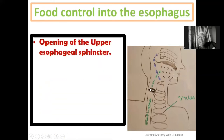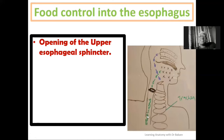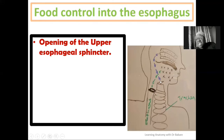Food in the laryngopharynx will be directed into the oesophagus only after the upper oesophageal sphincter opens. The upper oesophageal sphincter controls the inflow of food into the oesophagus. Once it opens, food is directed into the oesophagus, then down into the stomach and along the digestive tract.